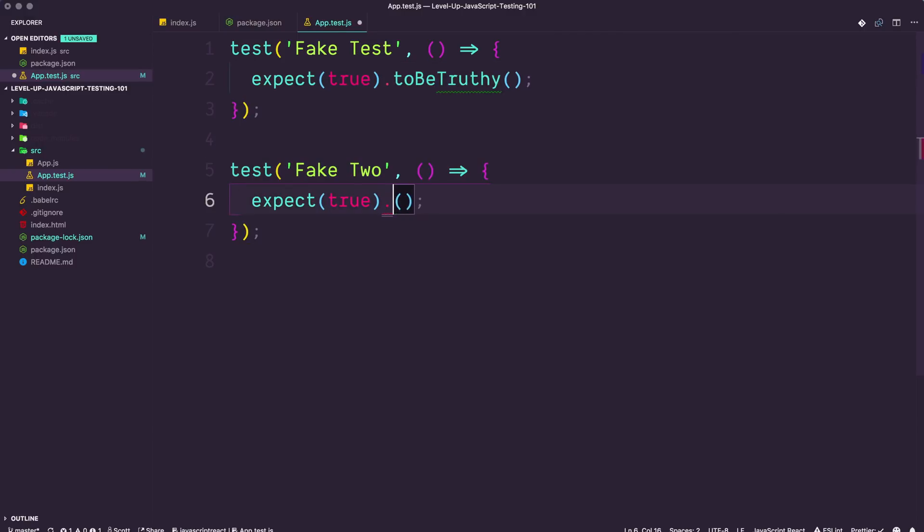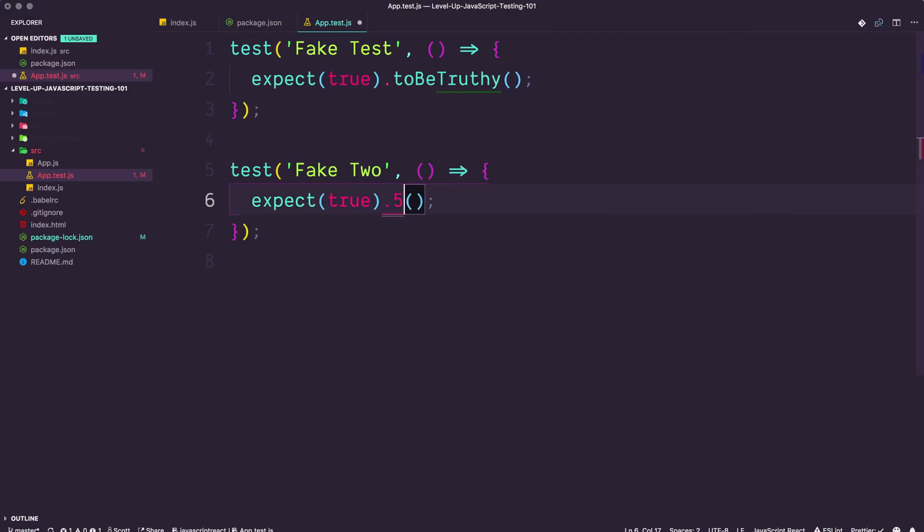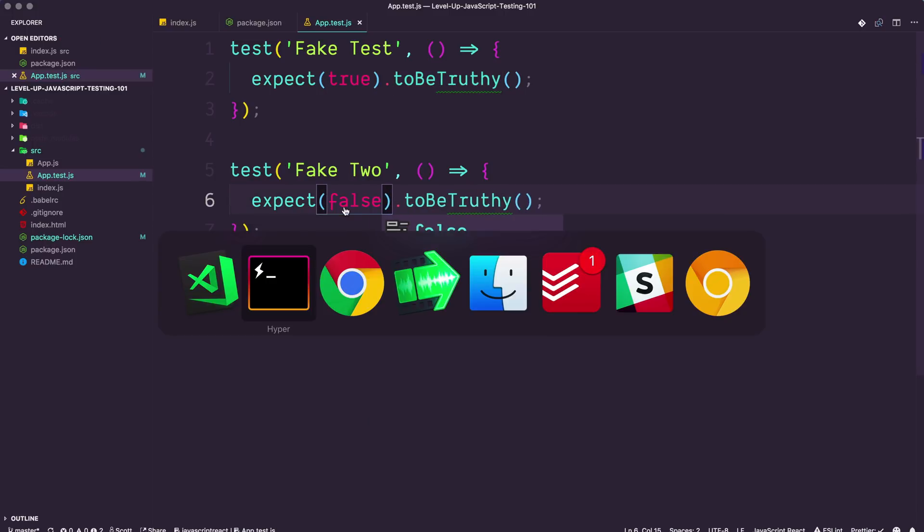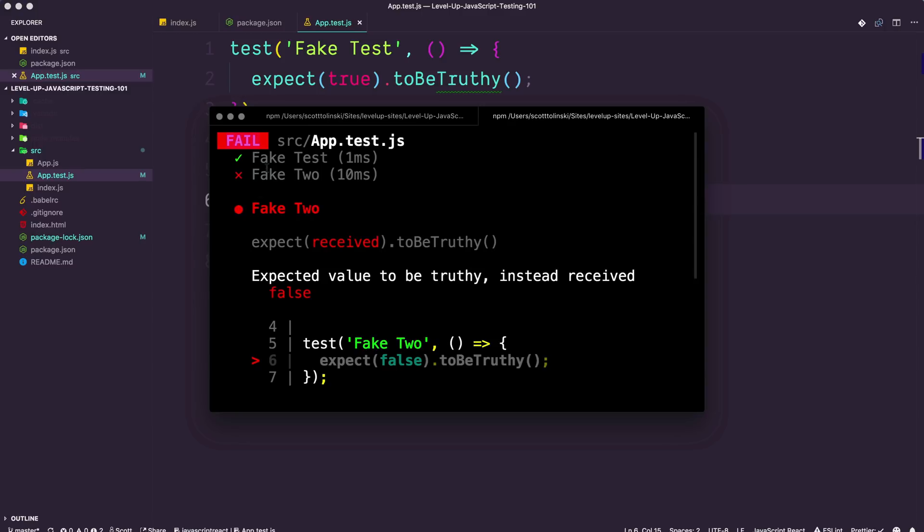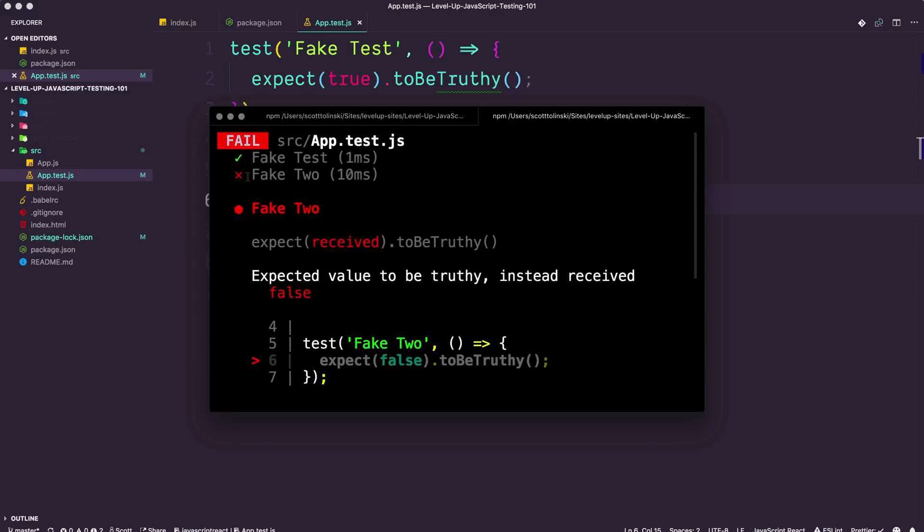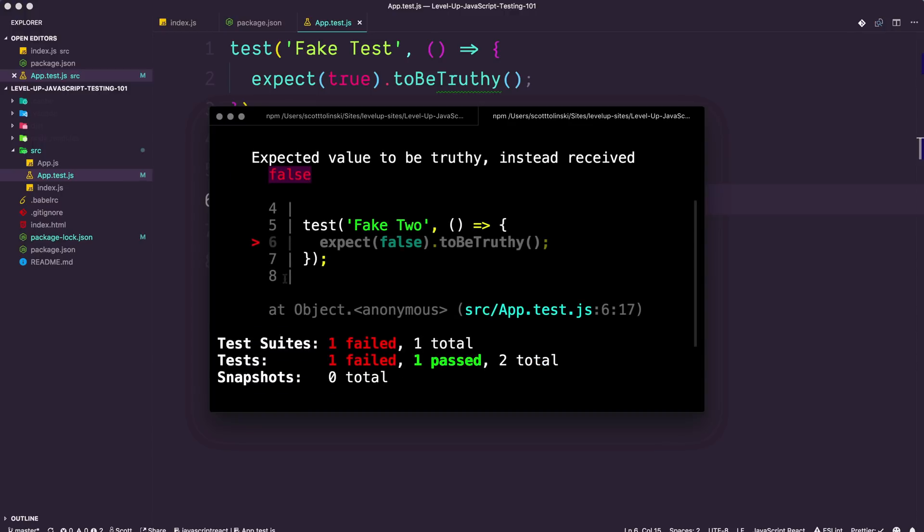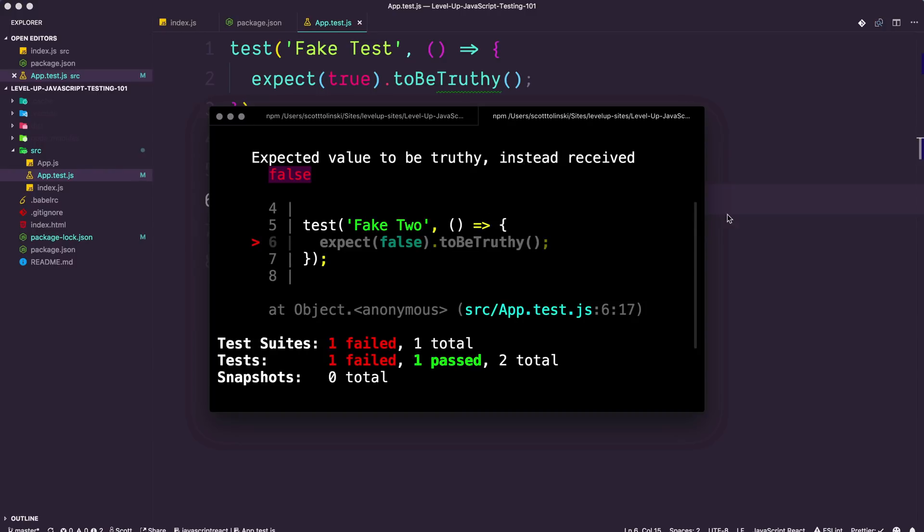For instance, if we were to say to be falsy, or even better yet, let's keep this to be truthy and just say expect false to be truthy and save this, we're going to get one green check and we're going to get one red X and we're going to say fake two expected truthy instead received false. Okay, so you can see that Jest has ran this test and determined it to be incorrect and has failed it. And this gives us an idea of what we can do to fix our code.